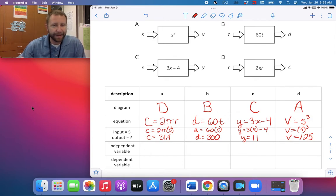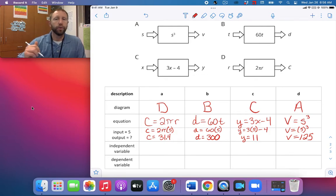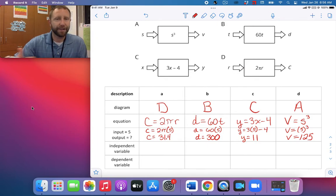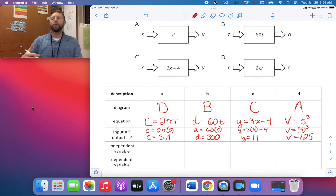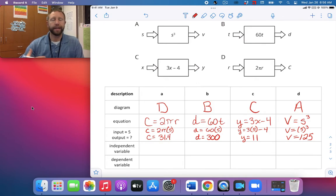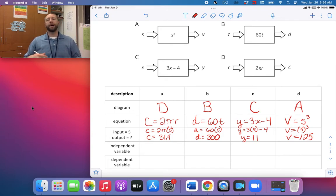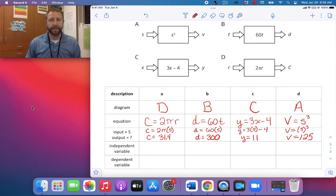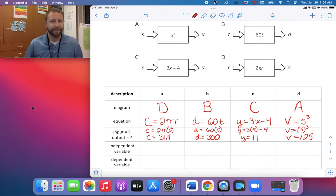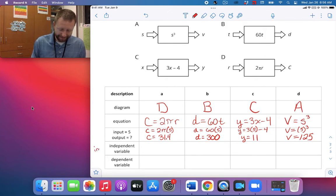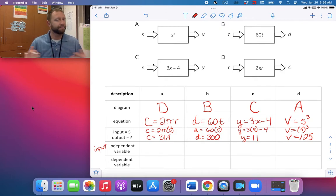You may have remembered independent and dependent variables from science. The way the word 'function' works kind of gives it away — the circumference depends on the radius, the distance depends on the time, Y depends on X, and the volume depends on the side length. We can also say circumference is a function of the radius, distance is a function of time, and so on. An easy way to remember: independent starts with an I, and input starts with an I.